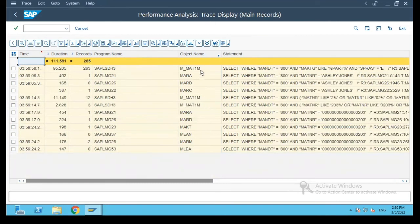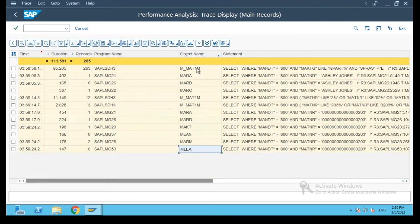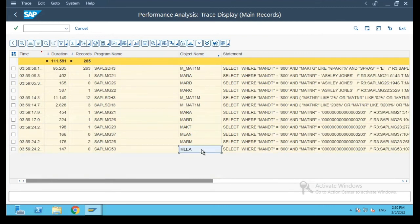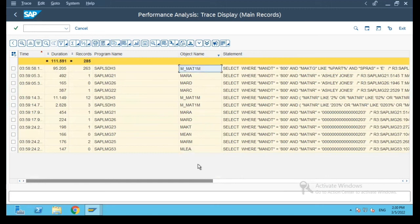And now if you see, we get the actual list of material master tables which were fetched when I browsed the two screens: MARA and MARC.